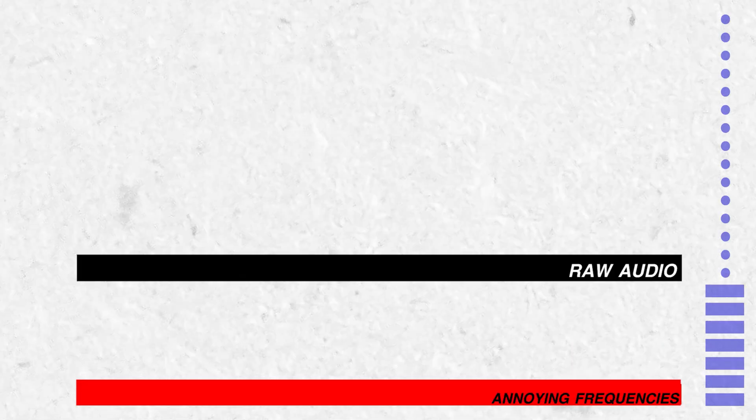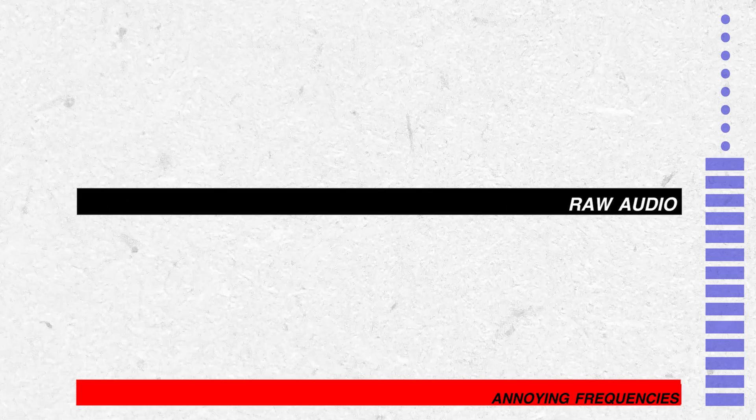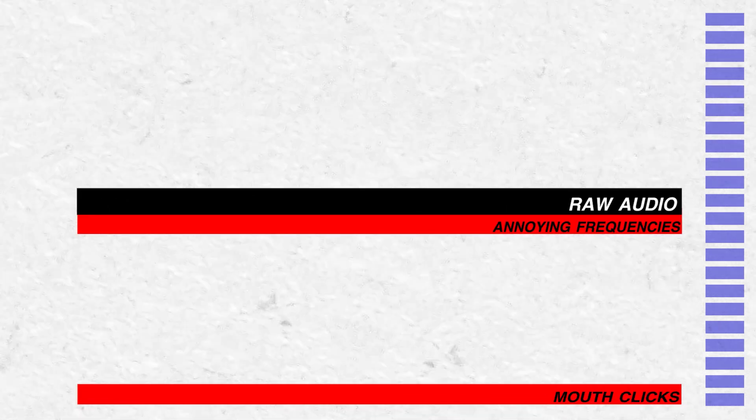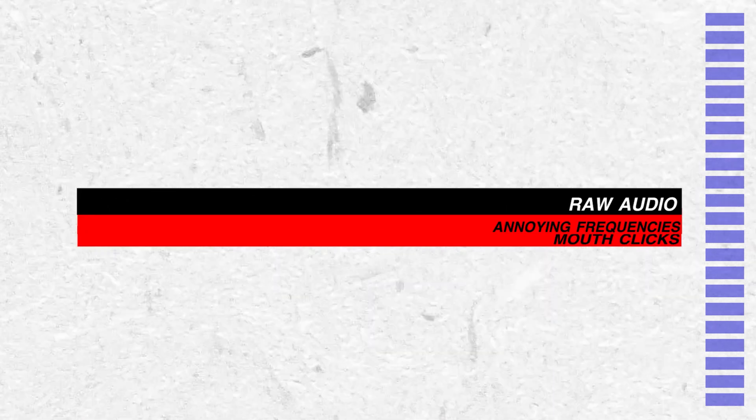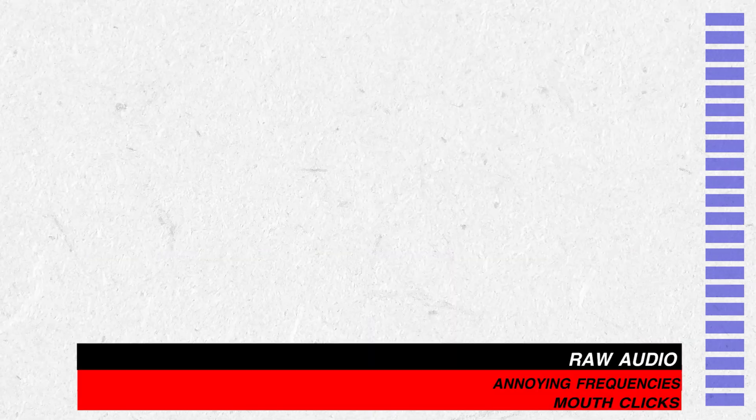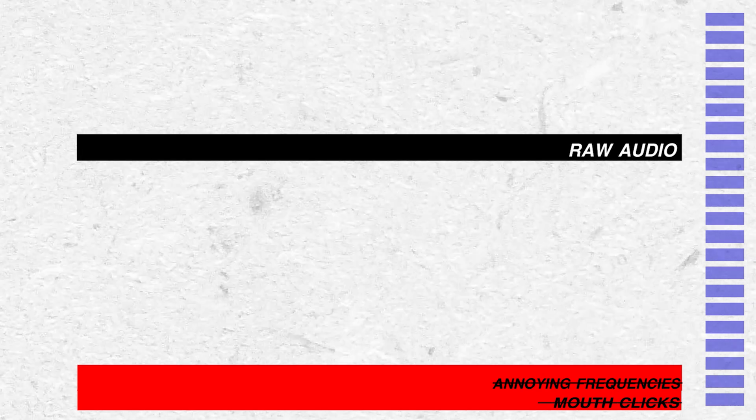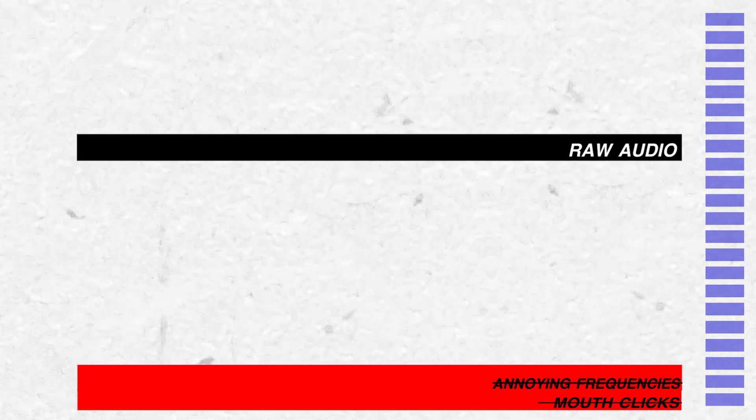Now, we're talking about broadcast quality audio. It just simply means that we want the audio as loud as possible. But when we bring up the audio, that means we're bringing everything else up. So, annoying frequencies, mouth clicks, all that kind of stuff. So, we want to take those out and then bump the audio up to a decent level.